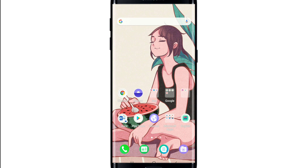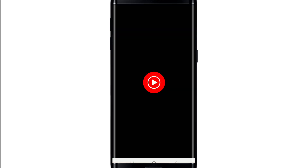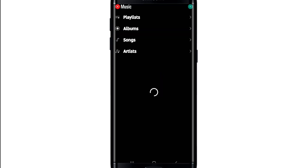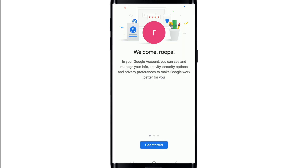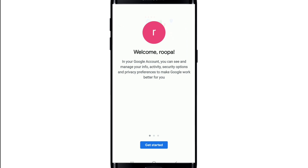Now let's begin. In order to log out or sign out of your YouTube Music app, open your YouTube Music application. Go to the upper right corner where you'll find your initials or profile picture and tap on it. This will open your account information. Tap on 'Manage your Google account' and then tap on 'Get started'.